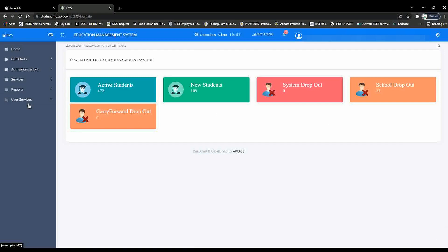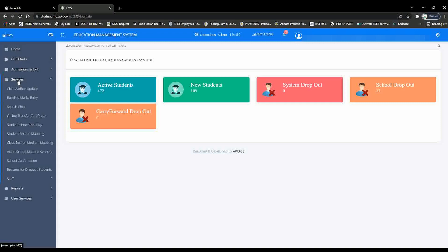This is the right corner of the channel. If you want to click on the right corner, then click on the right corner. We will click on the bottom of the staff tab.